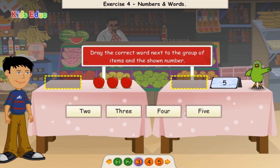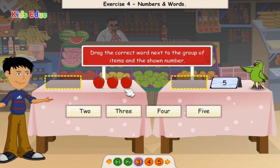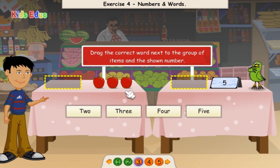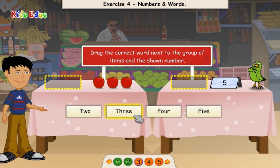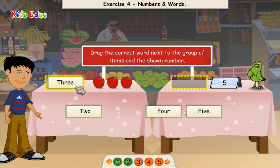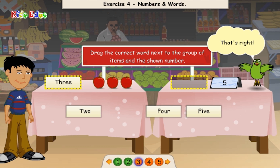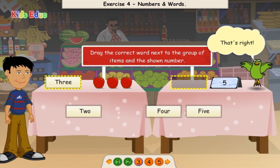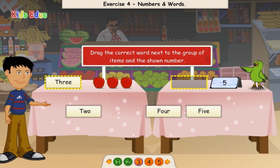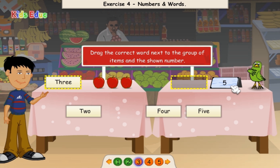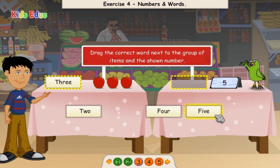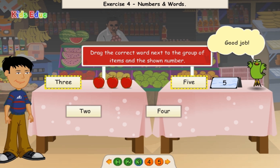7. 1, 2, 3. 1, 2, 3. That's right! 5. Good job!